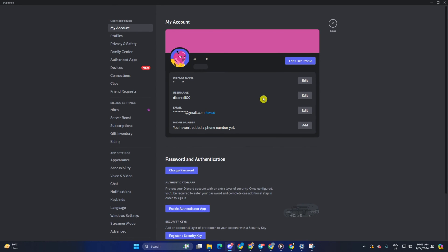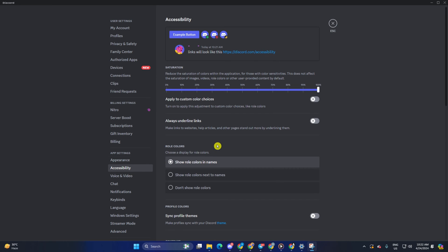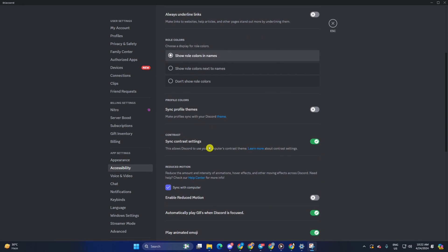Then scroll down a little and come to the profile colors section. From here, toggle off sync profile themes. Then turn off sync contrast settings. Now, disable reduced motion.